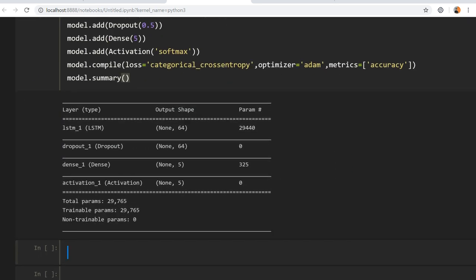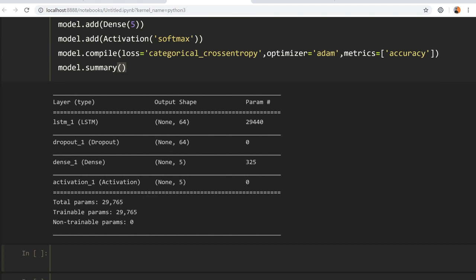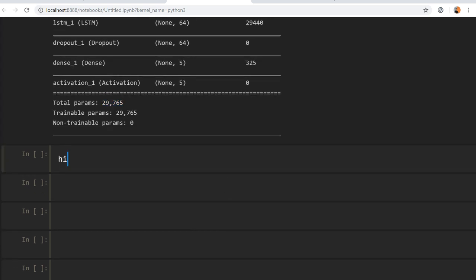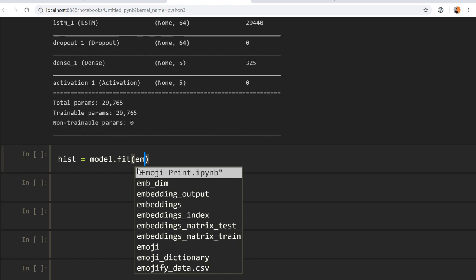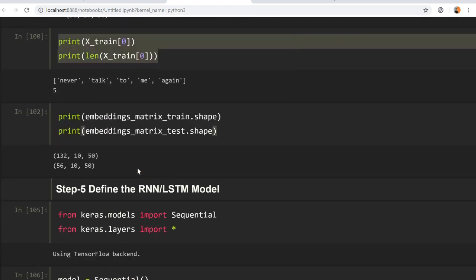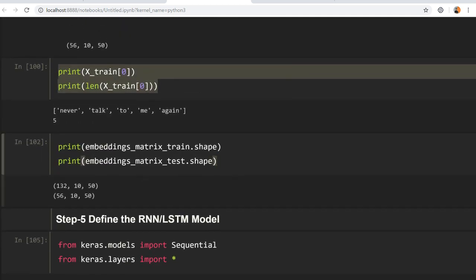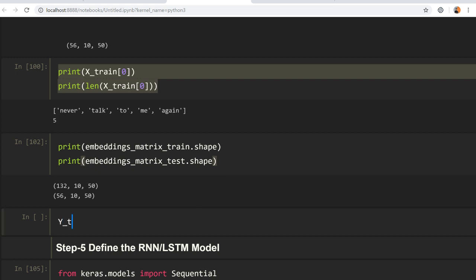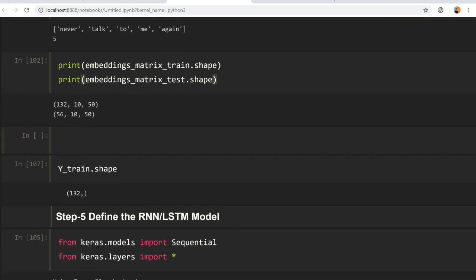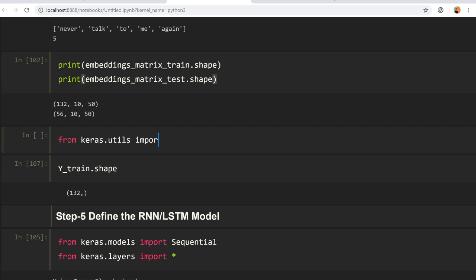We can see the model has an LSTM layer, followed by dropout, dense, and the activation layer. Now we train the model: `hist = model.fit(embedding_matrix, X_train, y_train)`. We should convert y into one-hot vectors first. The shape of `y_train` is 132, so let's make one-hot vectors using `from keras.utils import to_categorical`.